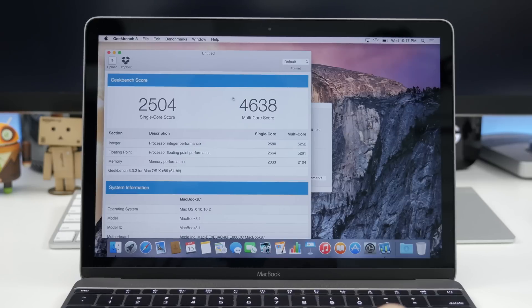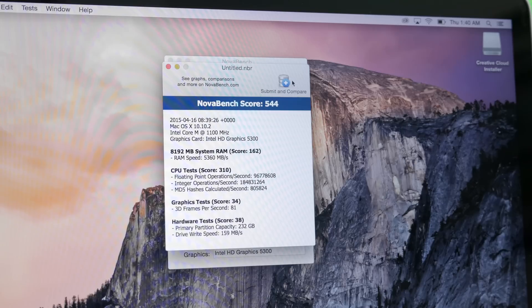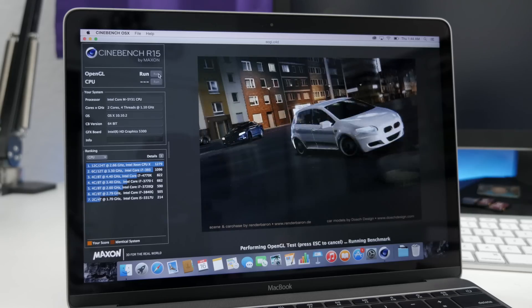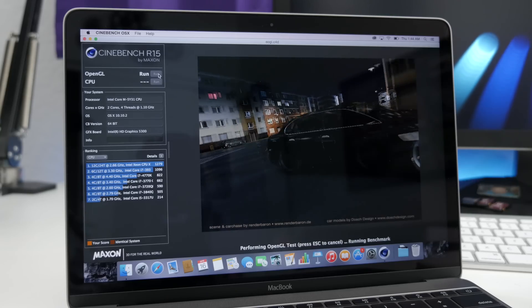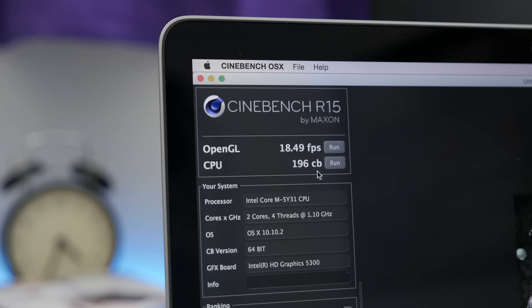Now jumping into NovaBench, you can see here that we have a score of 544. And moving along to Cinebench R15, we have an OpenGL score of 18.49 frames per second and a CPU score of 196.